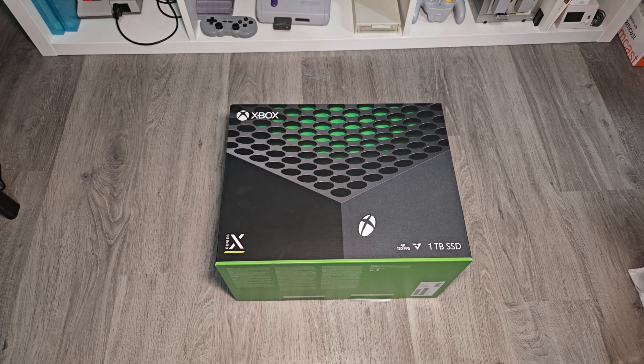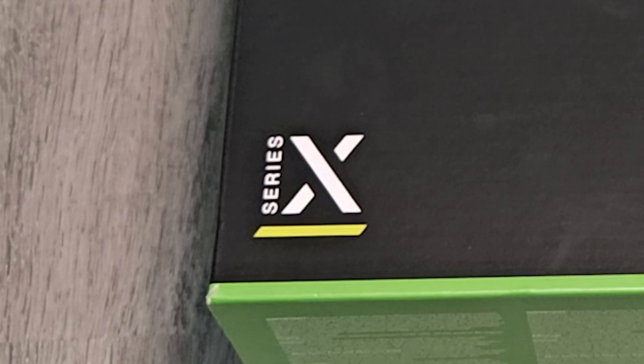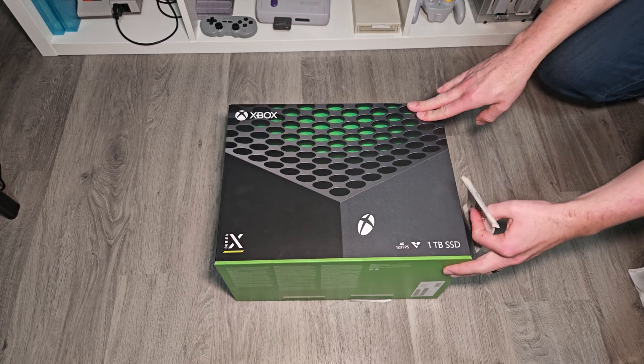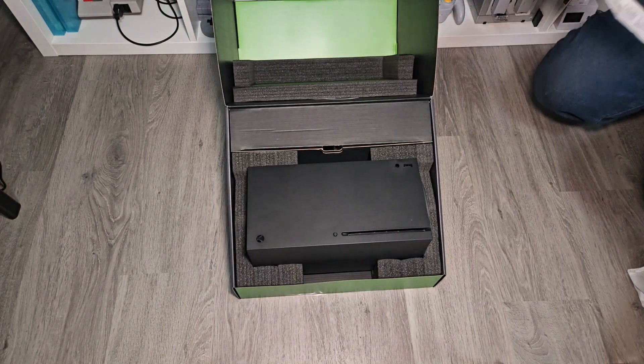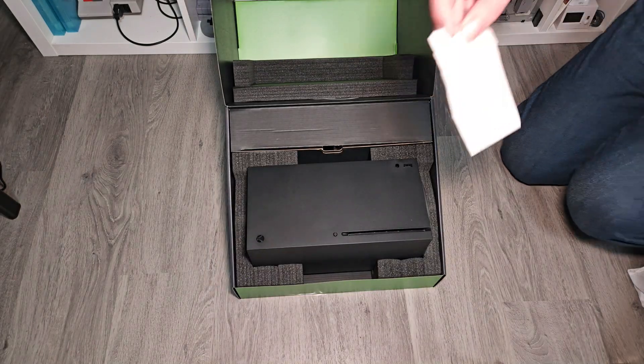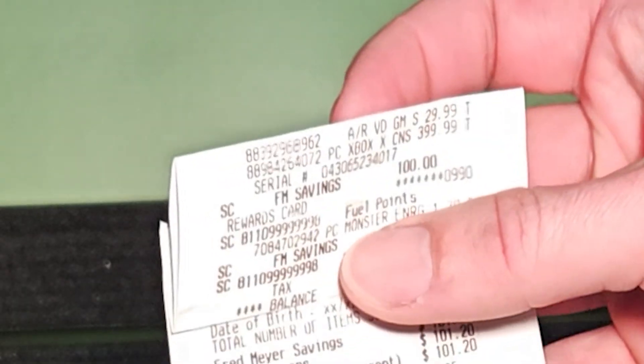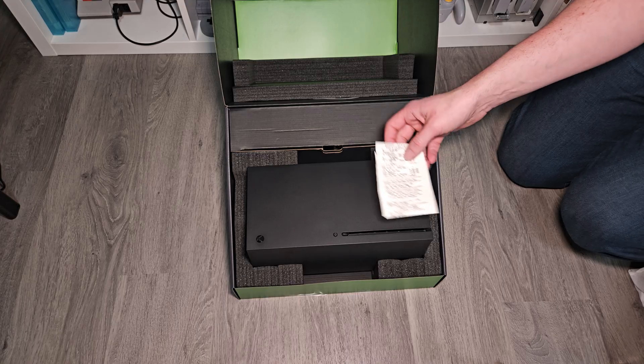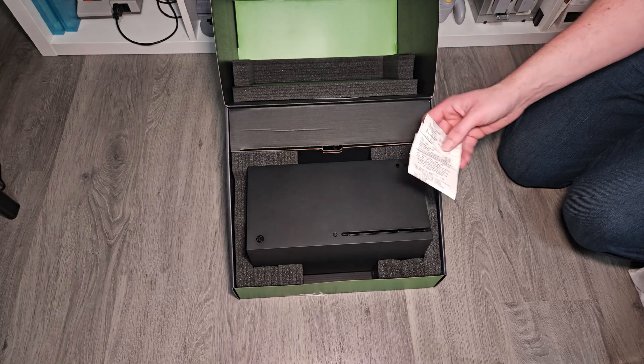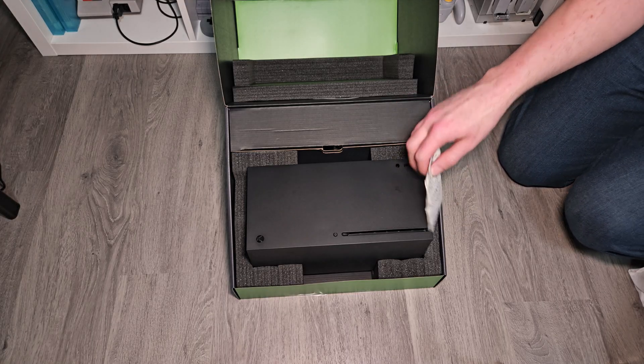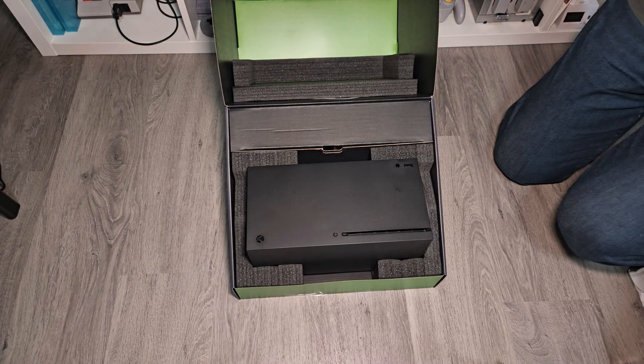In this box is an Xbox Series S. We all know what that looks like. Got it a couple years ago, did not open it until recently. I got a Monster Energy drink at the same time and I think I got more use out of that than I did the actual Xbox.